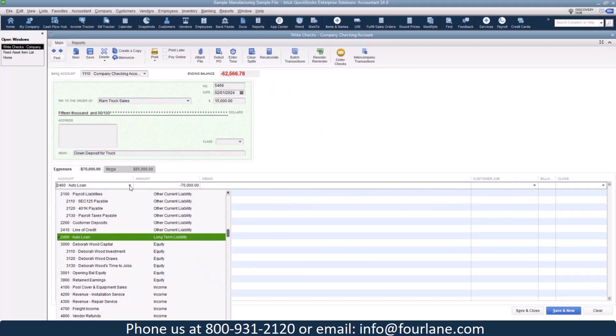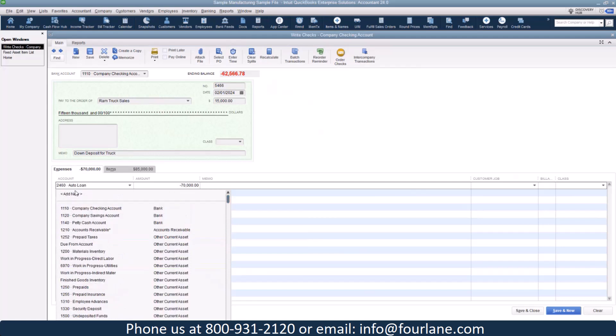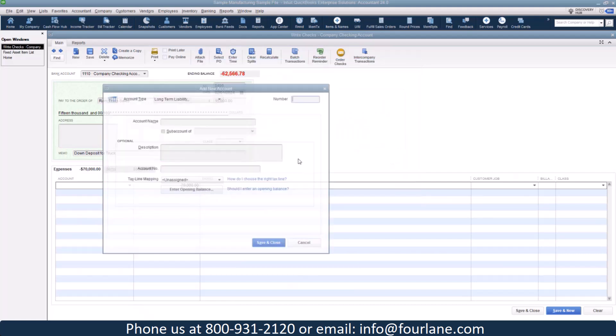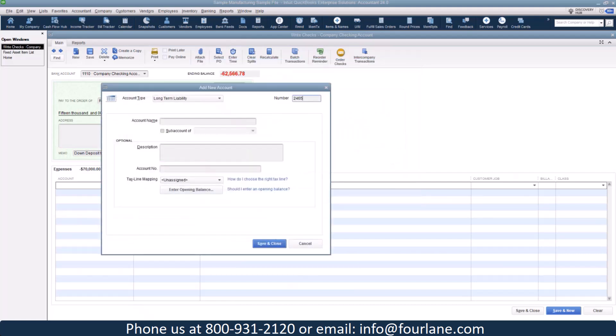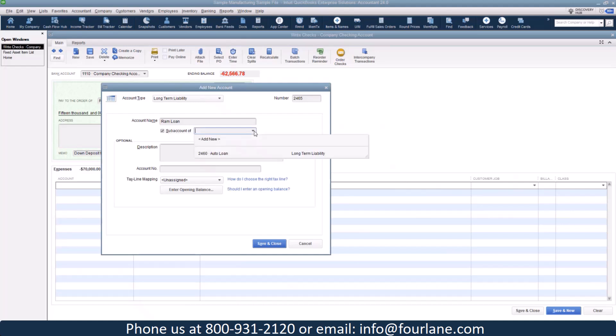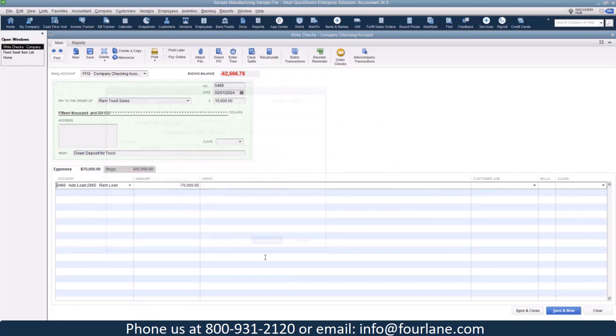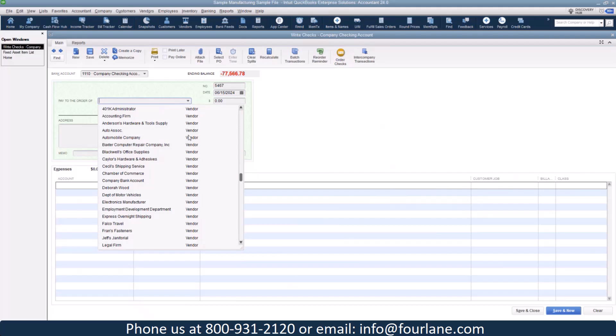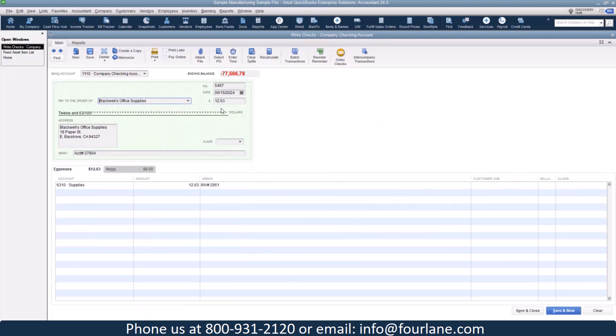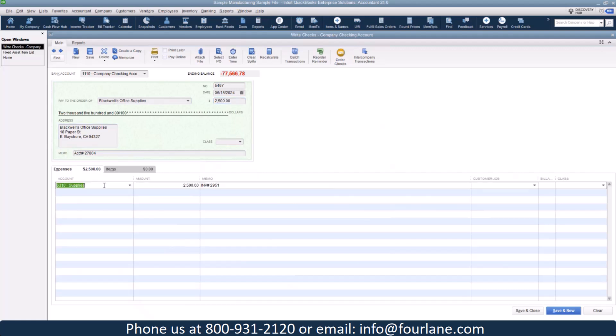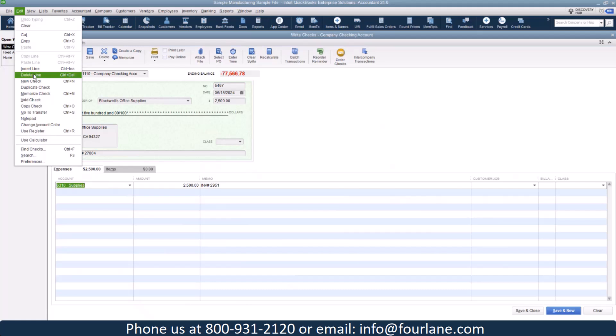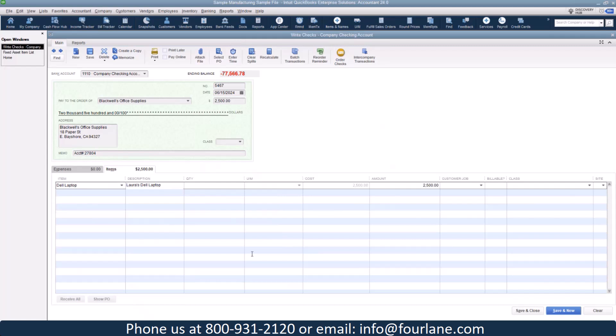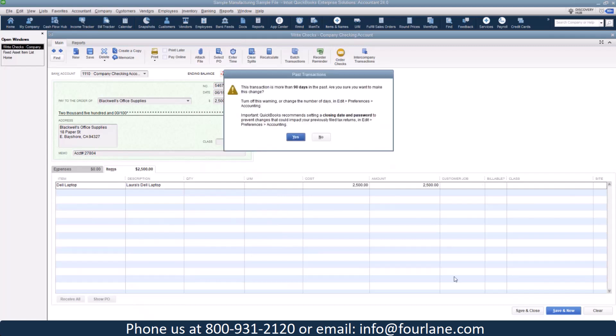So let's try this again. I should be able to do a new long term liability, 2465. And we're going to do, I'm going to just put Ram loan. A lot of times you can put the different bank that you're using for the loan, but I'm going to go ahead and set up this way because I'm going to do another truck here and I just want to be able to differentiate the two. So let's go ahead. I'm going to save and new and let's go ahead and do the laptop too.